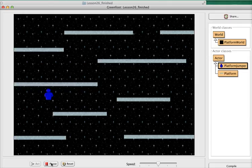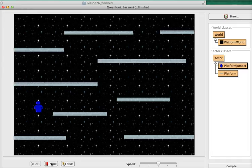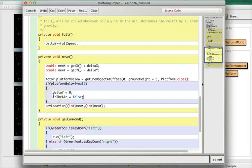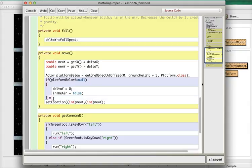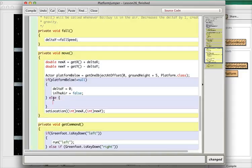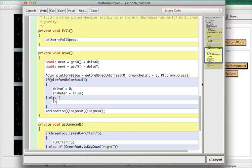So now we're landing on the platform, which is good. But you notice the problem is that we're not falling when we get off the platform. To fix that problem, we need to say what's going to happen if there's not a platform below. So I'm going to put an else statement in here and say if there is not a platform below, then of course we're falling again, so inTheAir equals true.